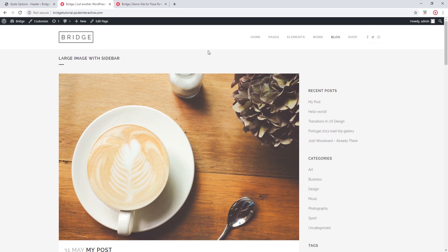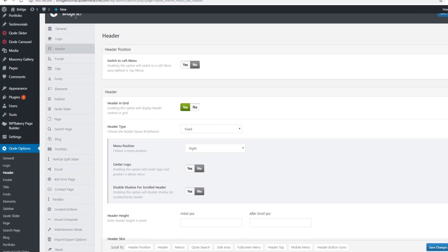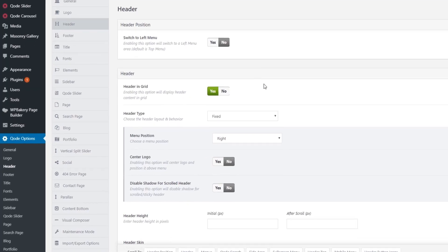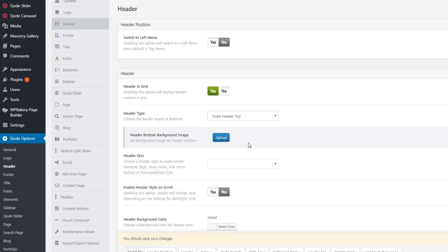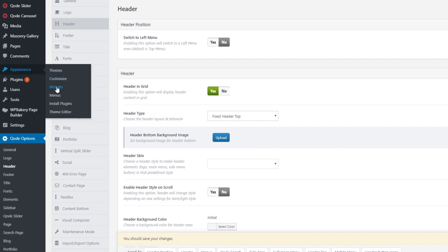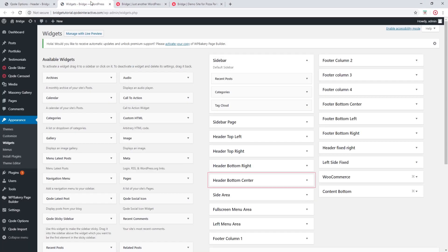So this is something to keep in mind when you're choosing your header type — would you like to place widgets in the header or not? Also, I would just like to mention that if you're using the fixed header top layout, then you should be adding your widgets to the header bottom center widget area. So this widget area belongs to that header type.